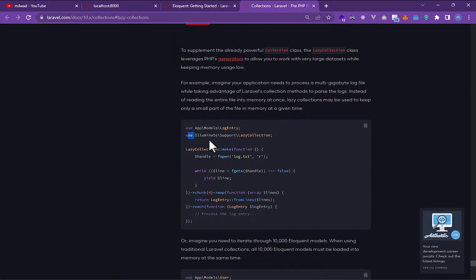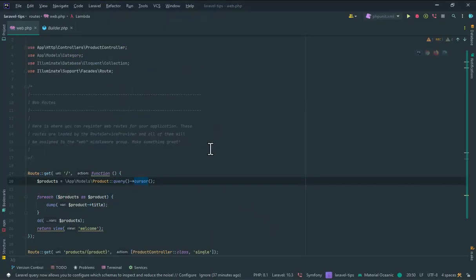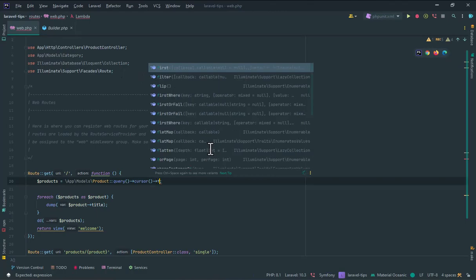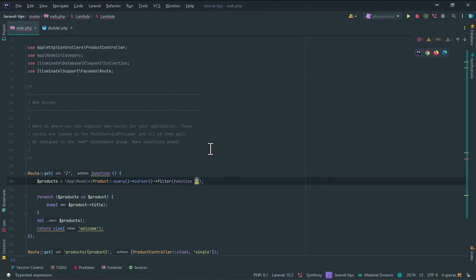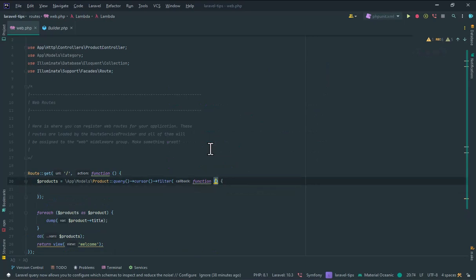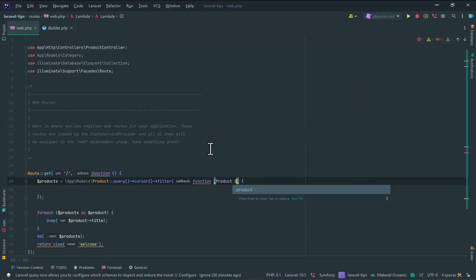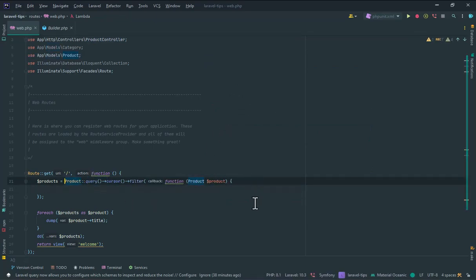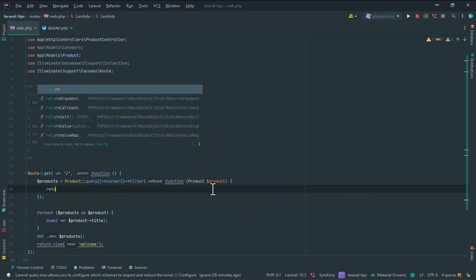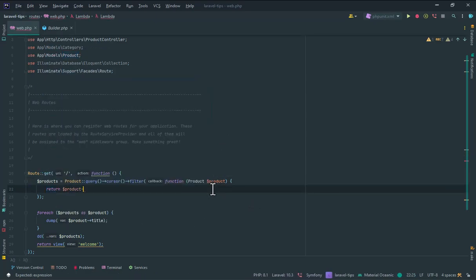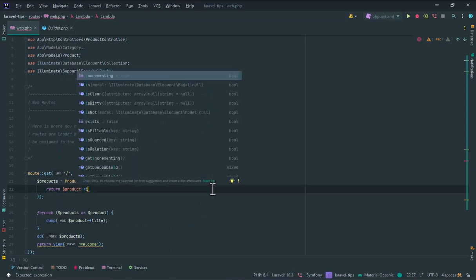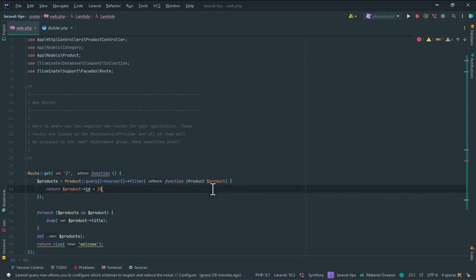For example, filter with a callback. Here I have a product and I use product model and here, for example, you can say the ID is bigger than, for example, 20.